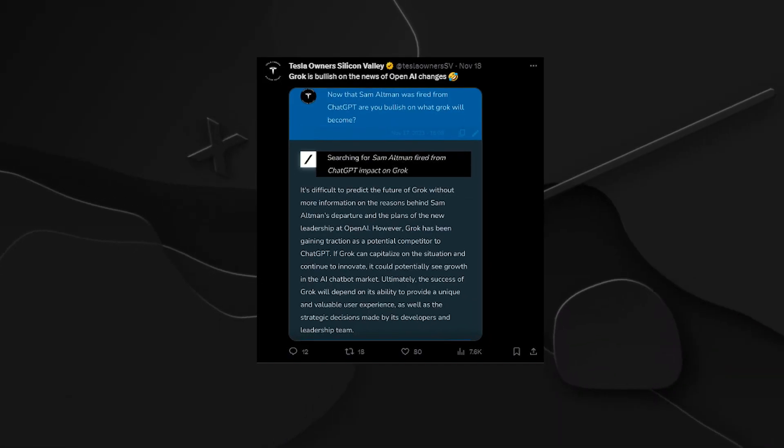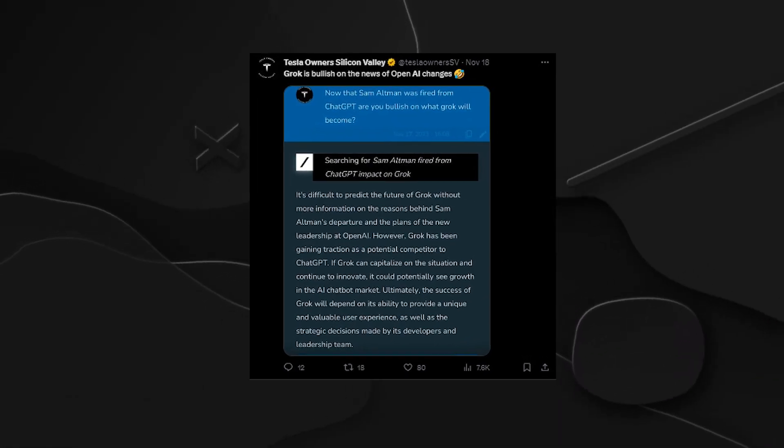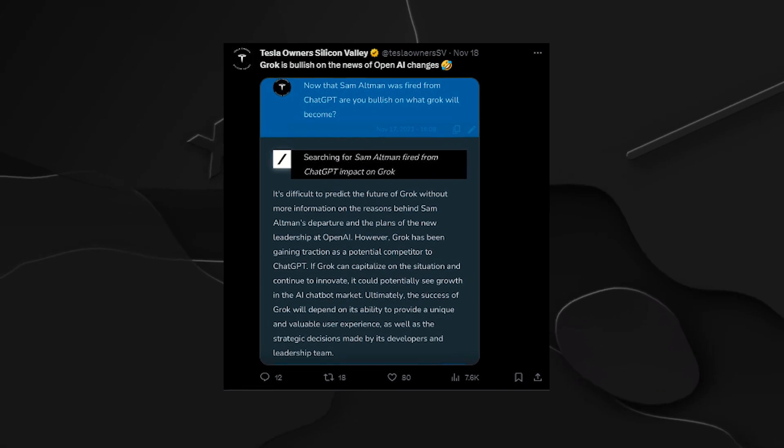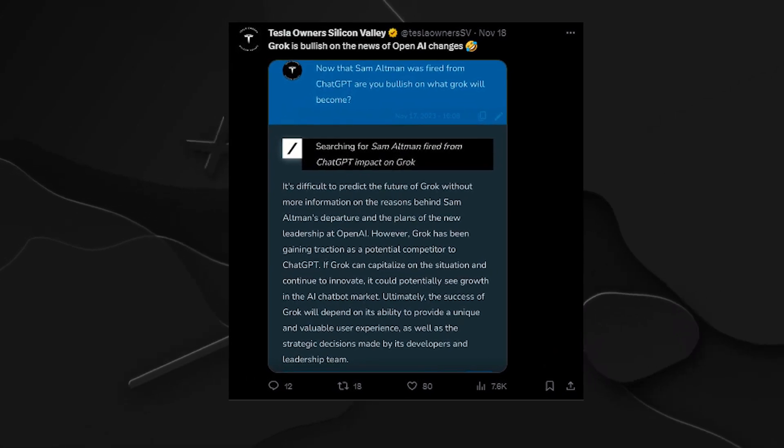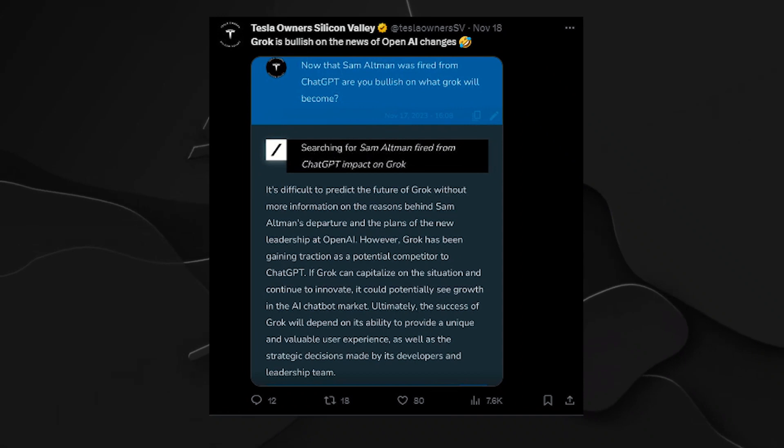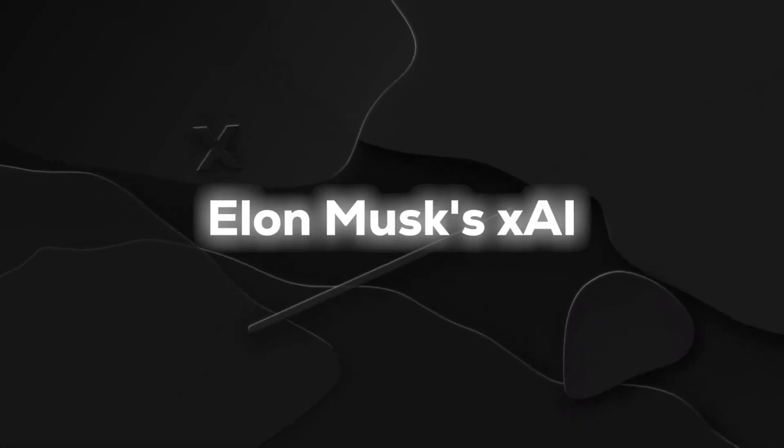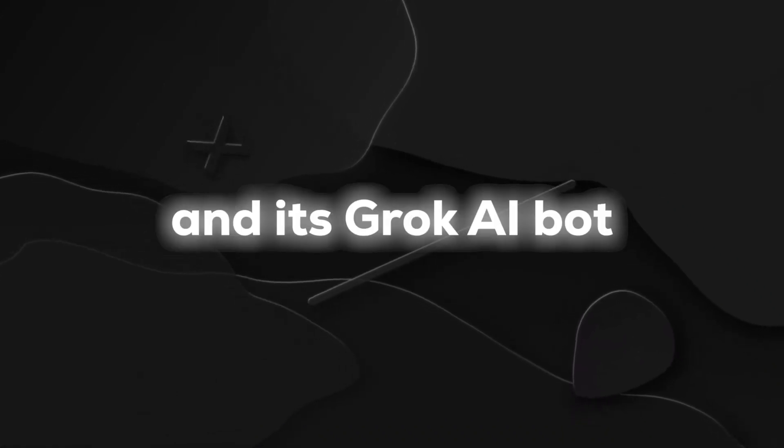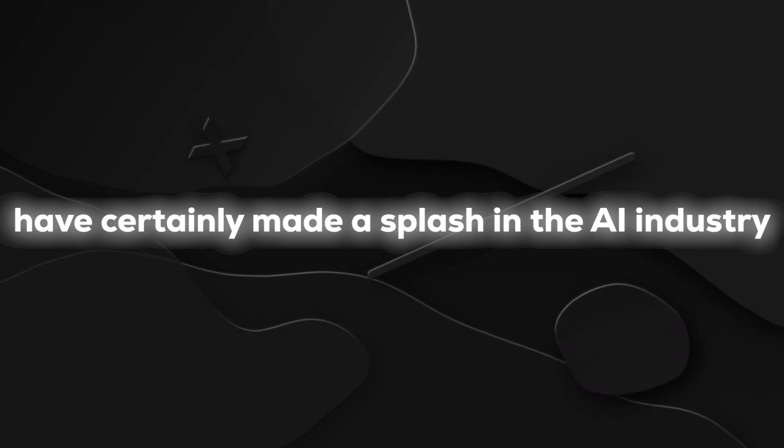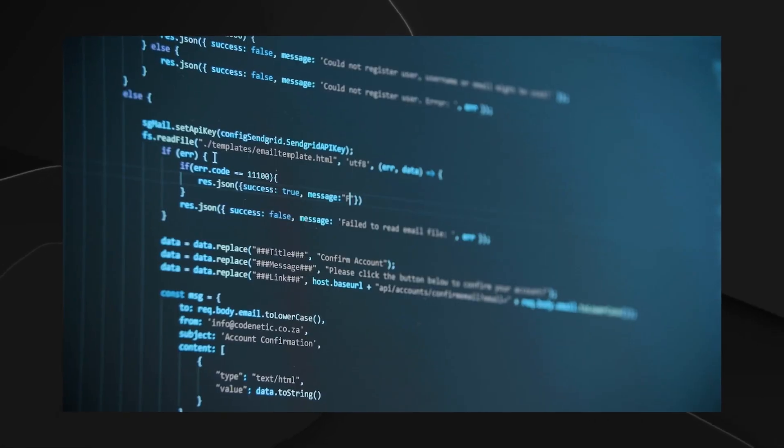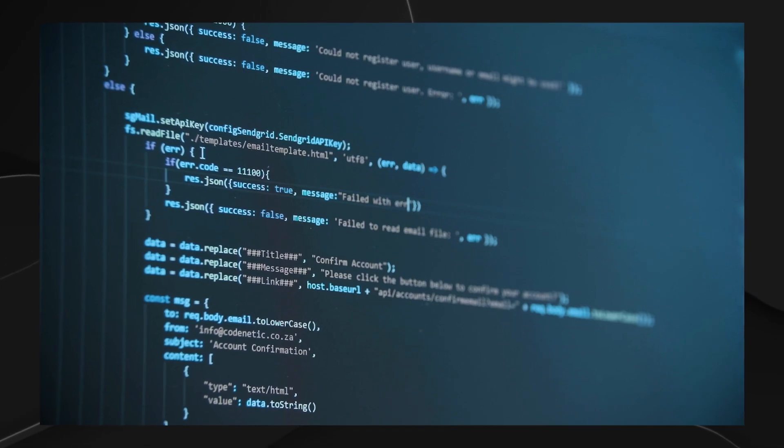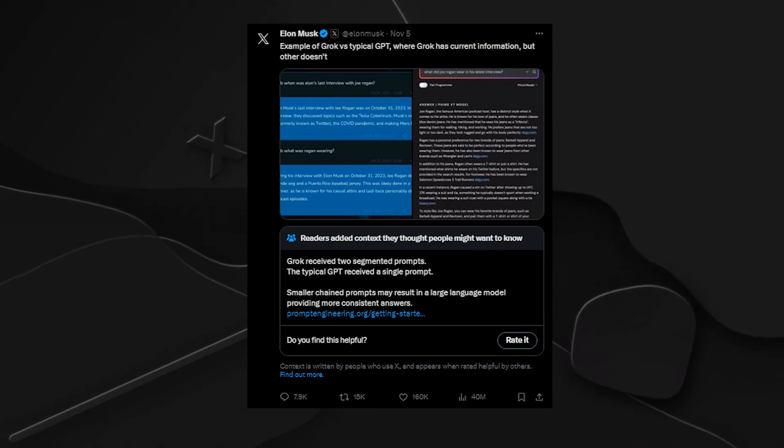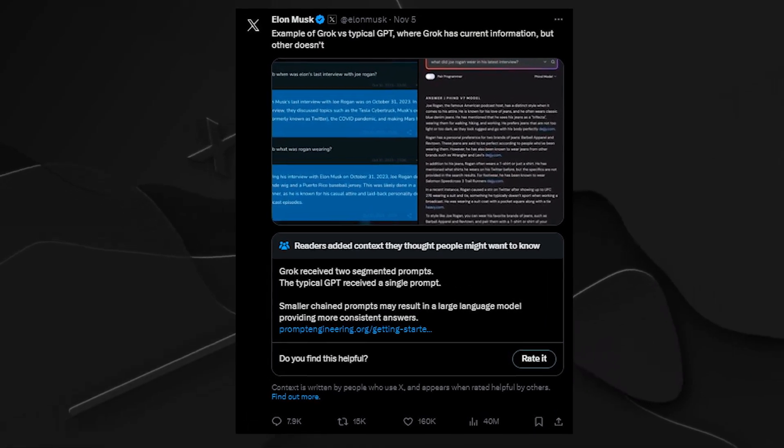So, while Grok dazzles with its rebellious charm, the concerns and criticisms underscore the need for a nuanced conversation about the responsible development and deployment of AI. Elon Musk's XAI and its Grok AI bot have certainly made a splash in the AI industry. With its distinctive personality, real-time data access, and competitive performance, Grok is set to challenge the status quo.